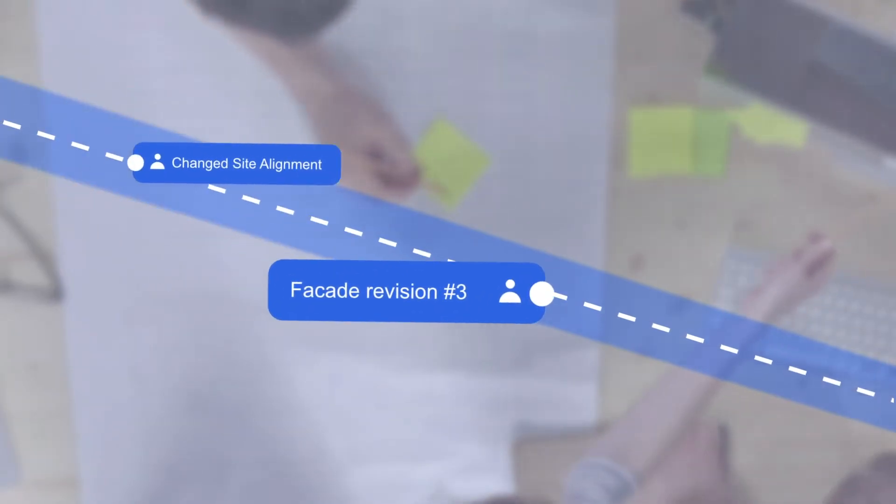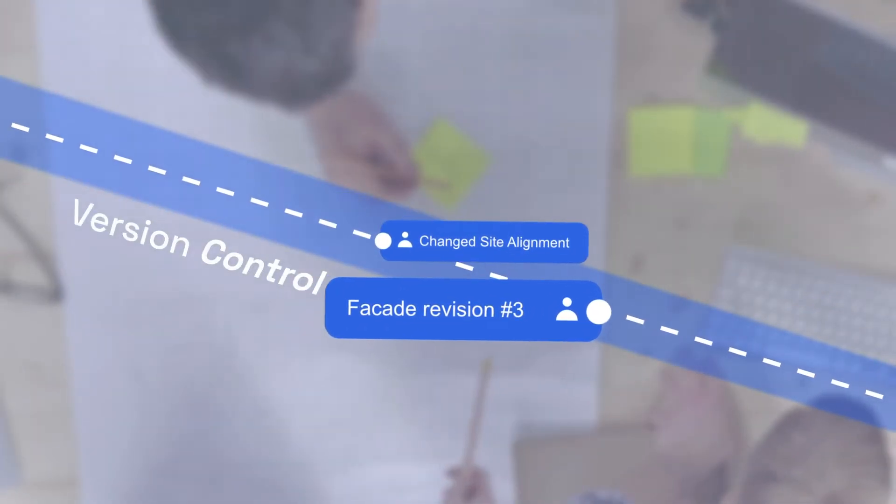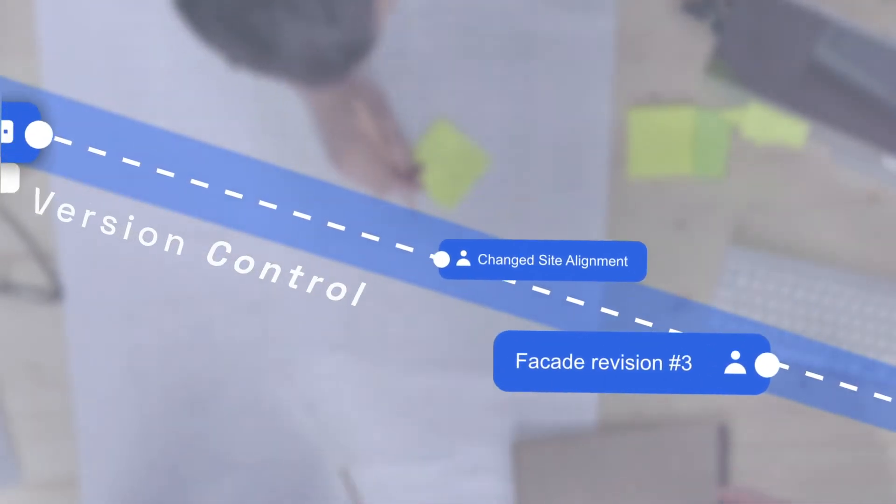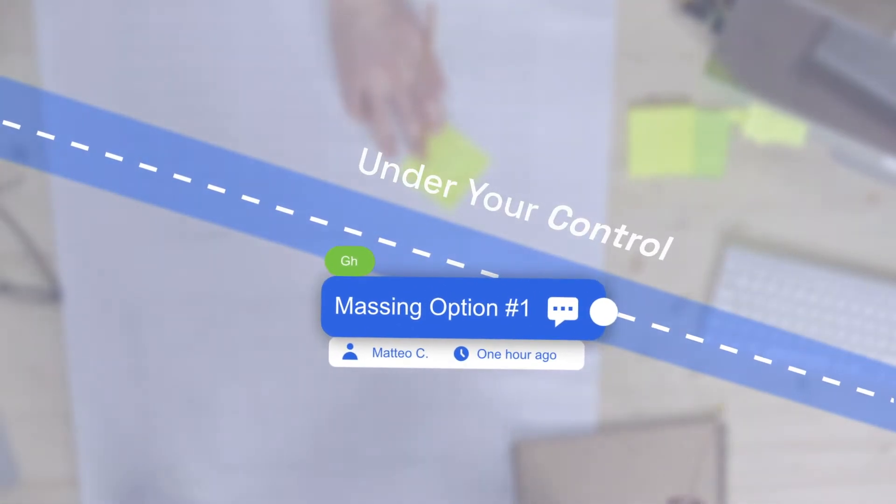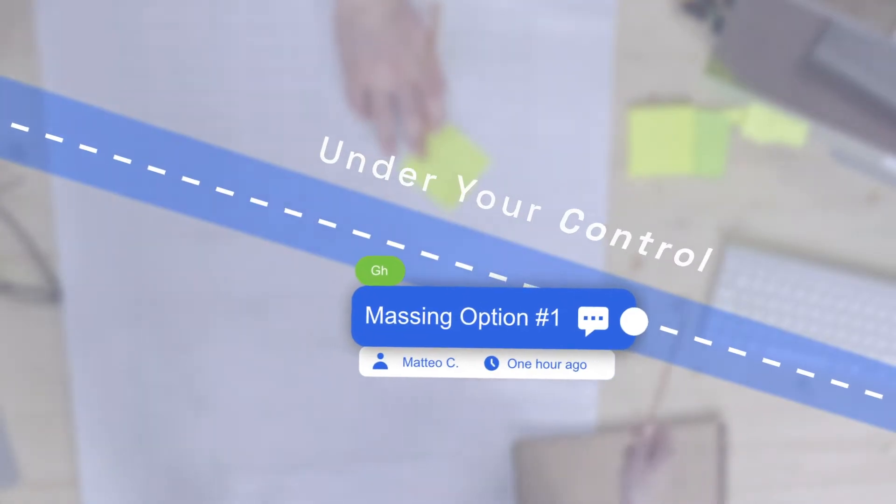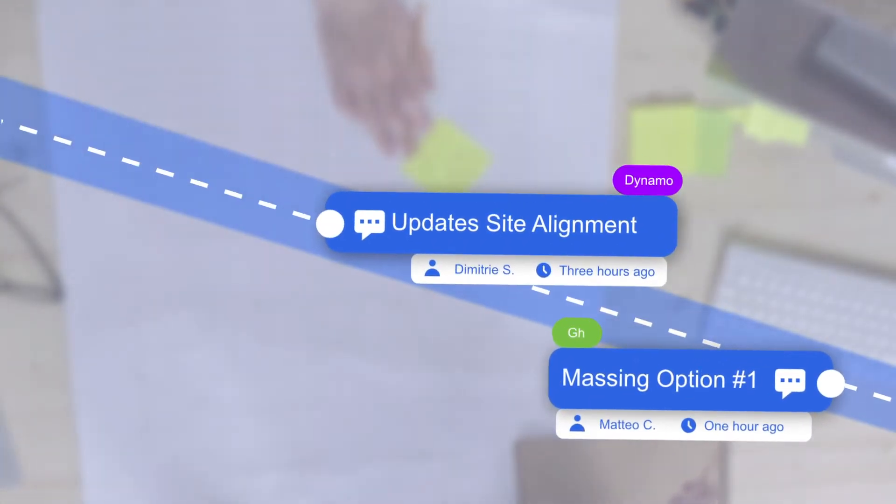We are bringing object-level version control to the design process, putting you in charge of your data. Curate your project changes while staying up-to-date with real-time notifications.